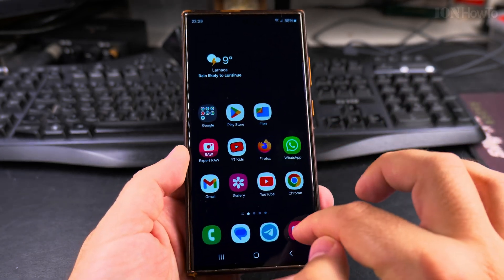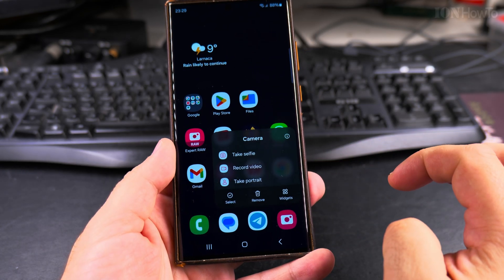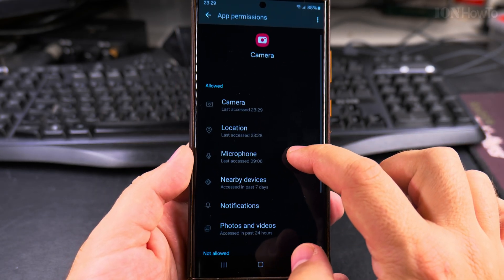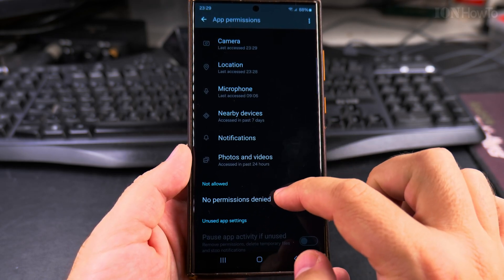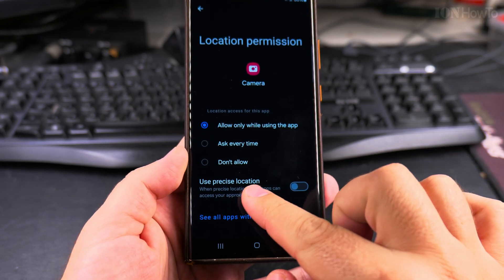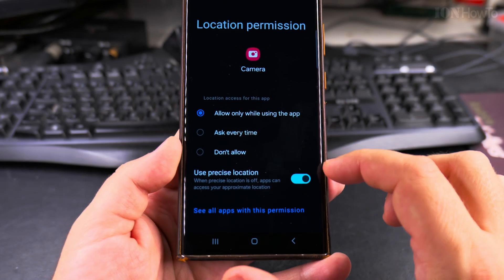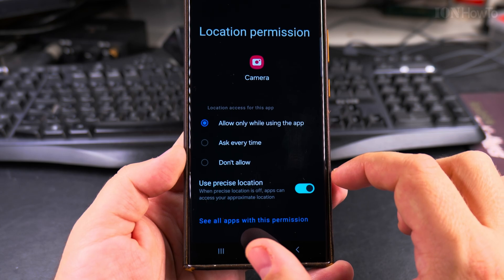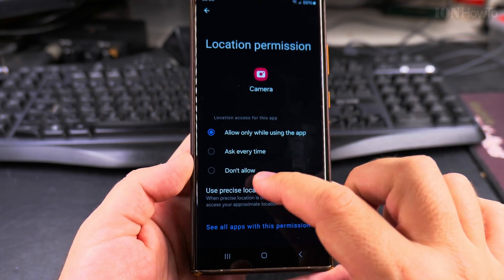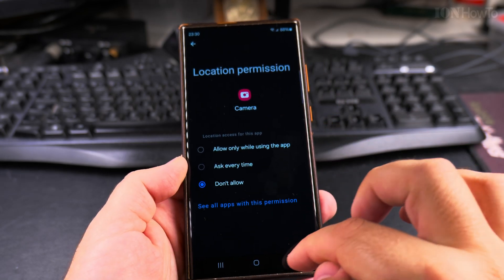If you want to be extra sure that no location info is saved, you can long-press on the Camera app and tap Info. Here you can see the permissions for the app — what's allowed and what's not. Go to Location, and you can disable the Use Precise Location option. You can keep this enabled if you want, for example when traveling and you want to know exactly where you took pictures.